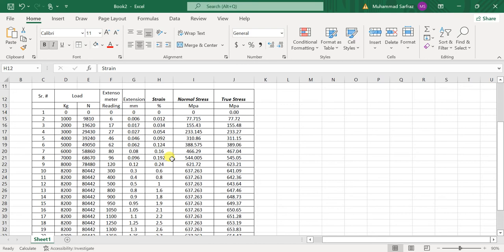So guys, in this video I will tell you a very simple trick on how you can make a stress-strain diagram in Excel worksheet. So let's get started. Here I have the stress values